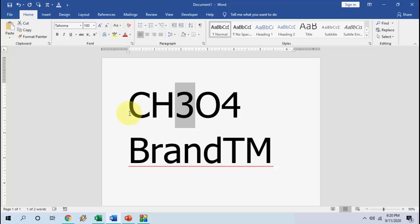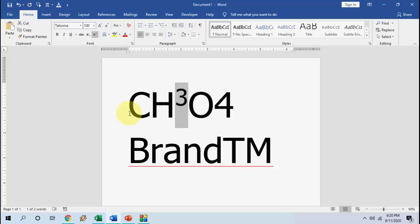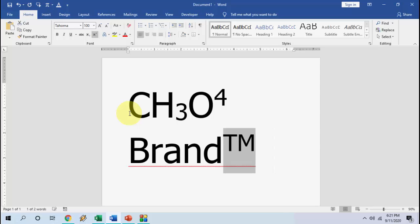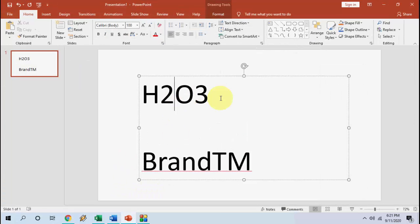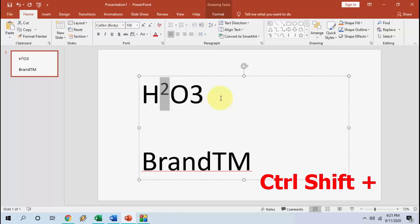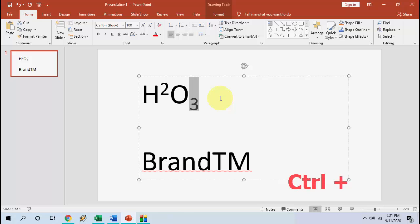Is it clear? For superscript, press Ctrl+Shift+Plus. For subscript, press Ctrl+Plus. That's it. You can do this superscript and subscript to any text in Word. Now, move to PowerPoint. Here in PowerPoint, the same key will work — Ctrl+Shift+Plus for superscript, Ctrl+Plus for subscript.